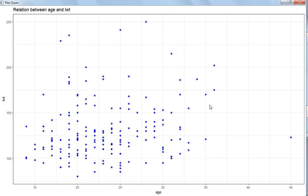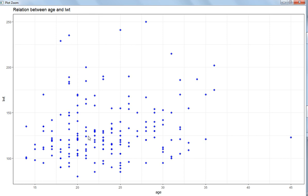There is some relation showing an increasing trend - as age is growing, LWT is also growing a little bit. So there is a correlation, but we are not focusing on that correlation factor right now. What we want to do is just create the scatter plot of these two numerical variables.